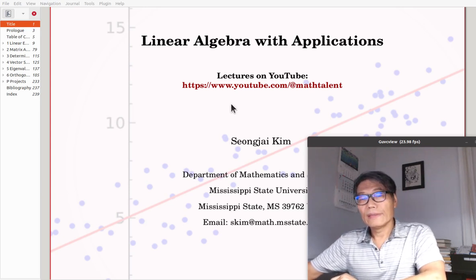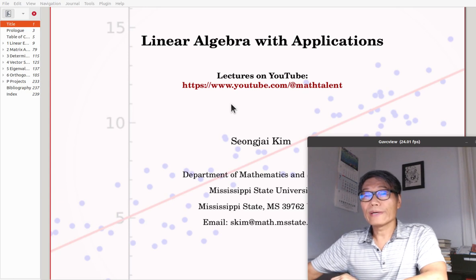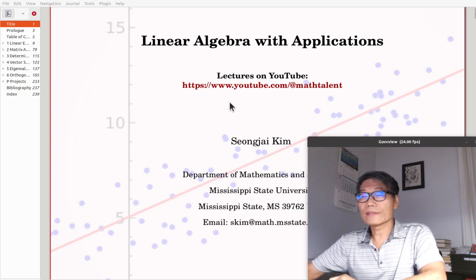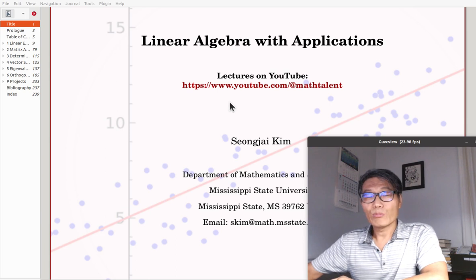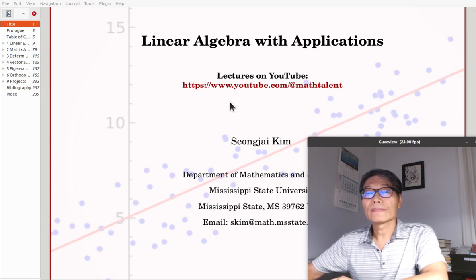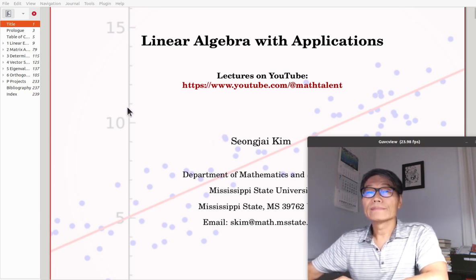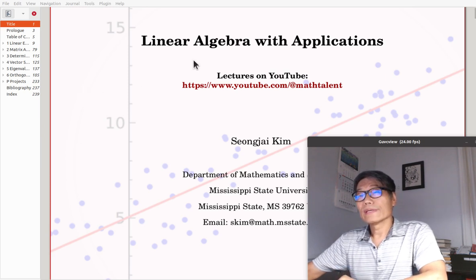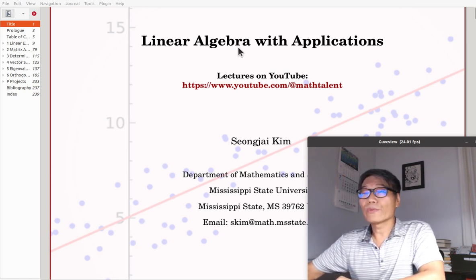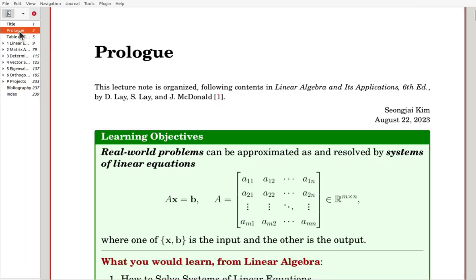Hi, this is a class of Linear Algebra, and I am Dr. Sungjae Kim, a professor of mathematics at Mississippi State University. Let's begin with a lecture plan. We'll use my lecture note entitled Linear Algebra with Applications. My lecture note is organized following the contents in Linear Algebra and its Applications, the 6th edition.